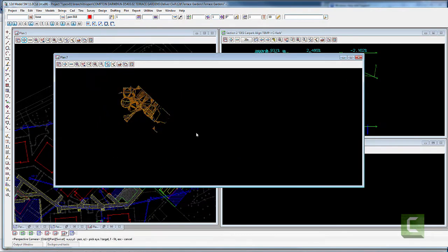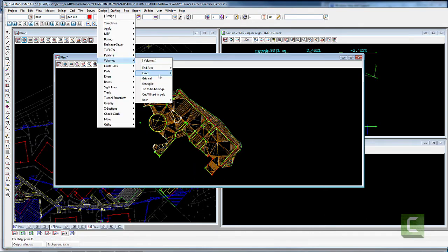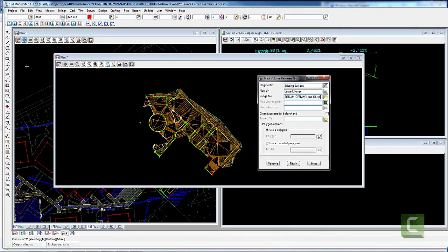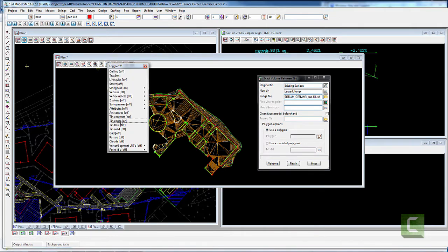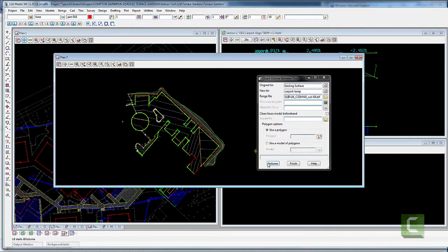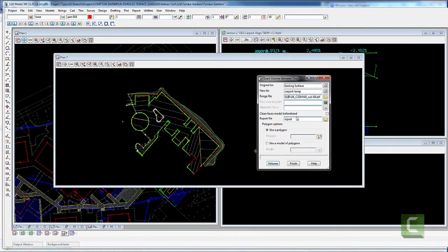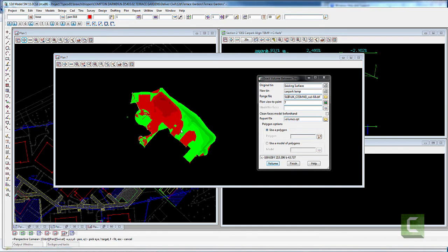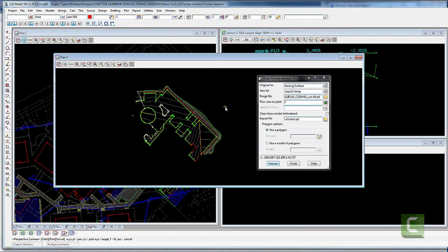If I wanted to get the volumes quickly — it doesn't include the pavement, but it will give me a quick volume for that car park. I'll turn on the cut/fill and give it a report. Green is obviously fill, red is obviously cut — and that's my car park.